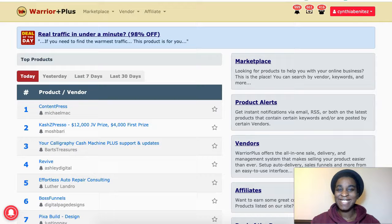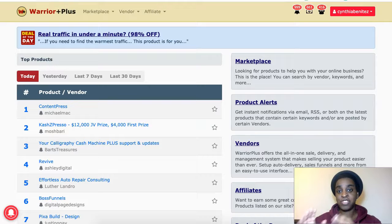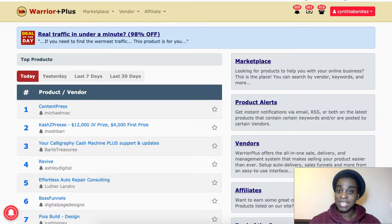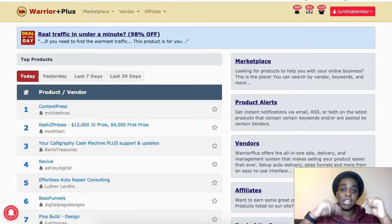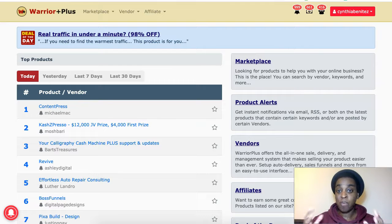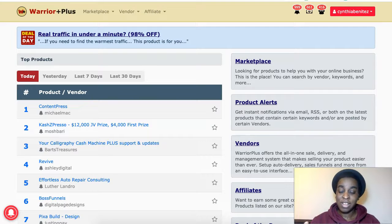Hi guys, Cynthia here and in today's video I'm gonna show you guys how to access your bonuses from JVZOO and Warrior Plus. But first, like, subscribe, hit that notification bell and leave me any comments down below if you have any questions, any doubts, or if you have any suggestions of videos you want to watch on this channel.